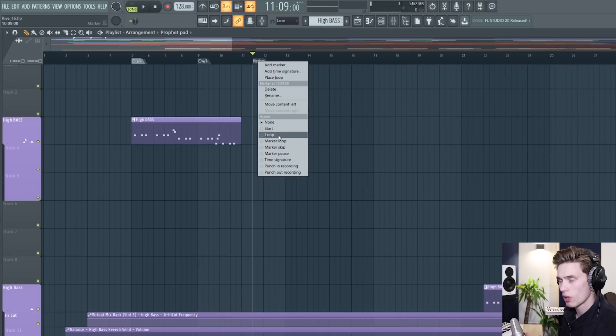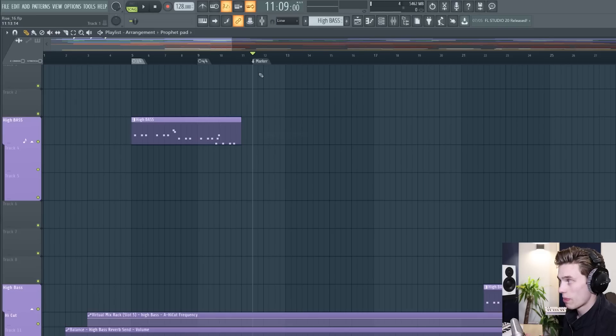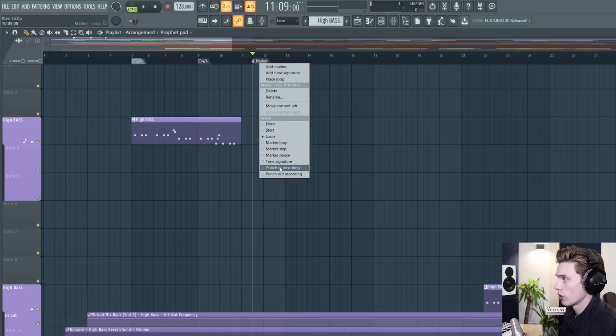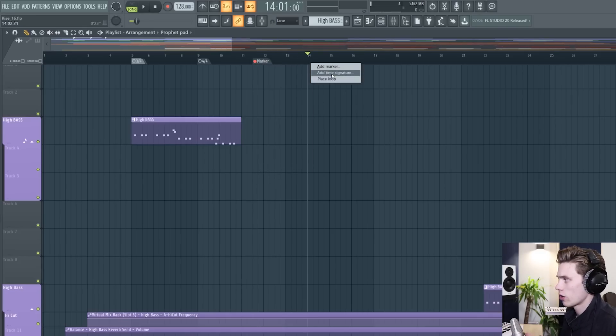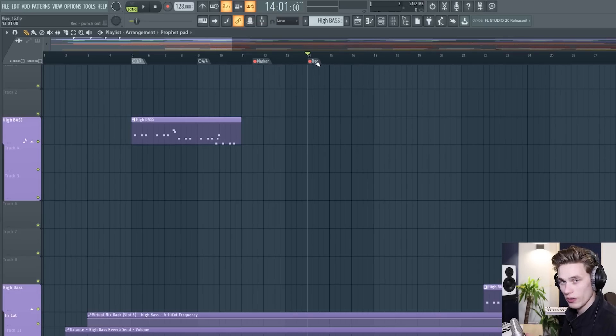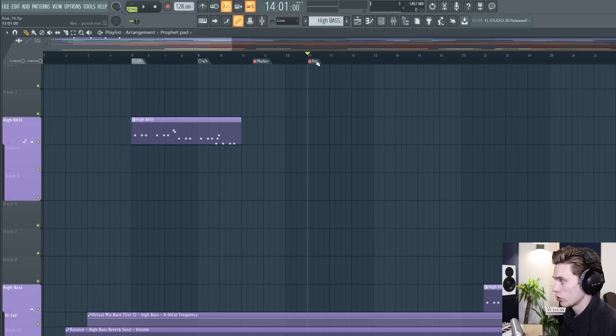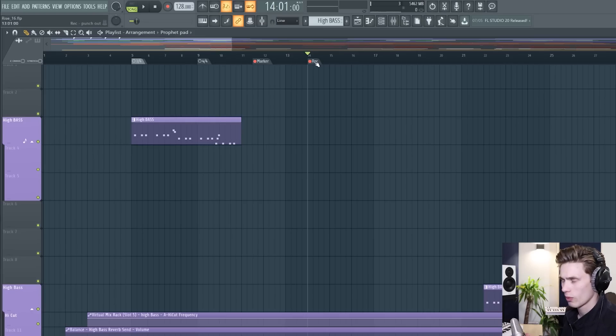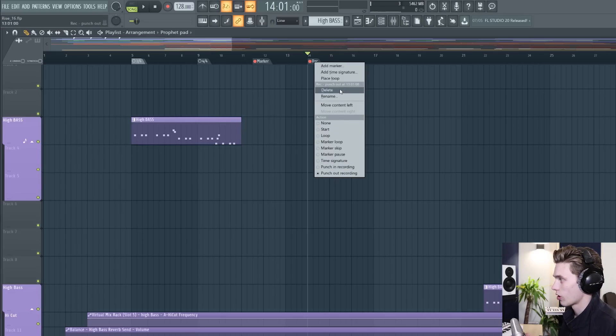you can also use these markers to loop back to certain parts in the song and also punch in and punch out recordings I talked about this punch in and punch out feature very extensively in my how to record in FL Studio 20 video so I'll leave that for that video otherwise this video will start getting a little bit too long